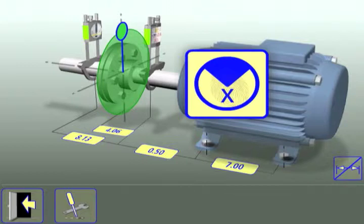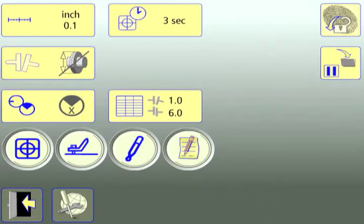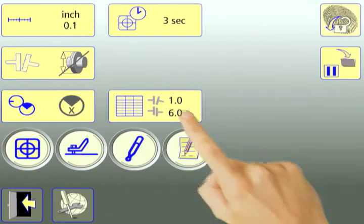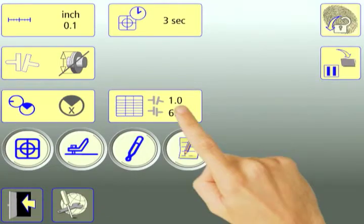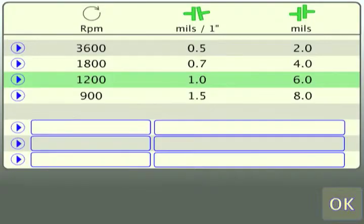Touch the Settings icon, then select the Tolerance table icon. The XA comes with four preset tolerances.